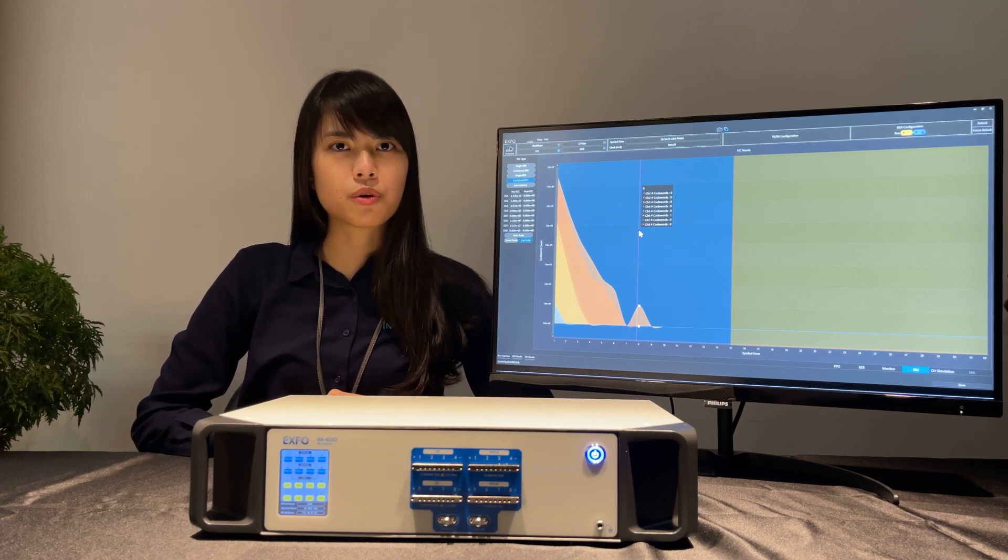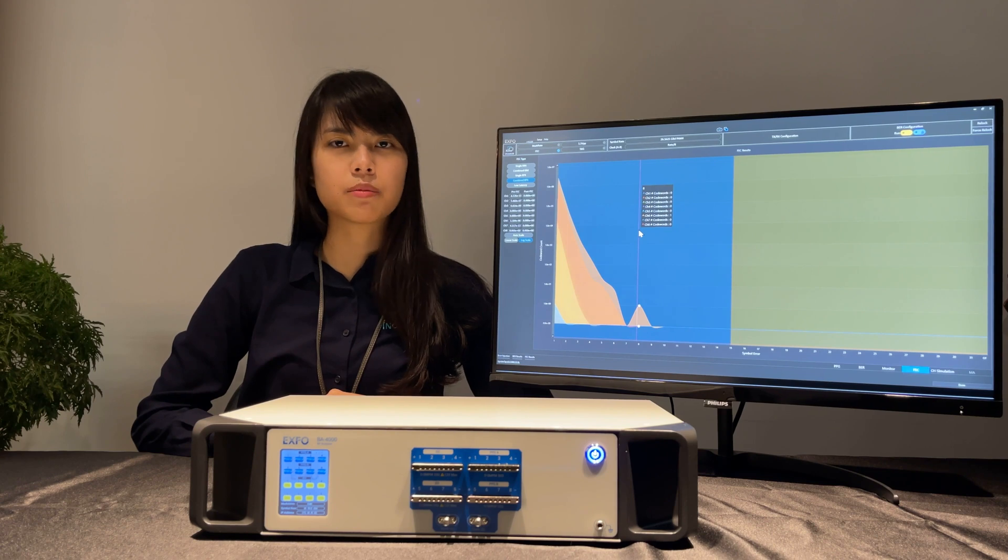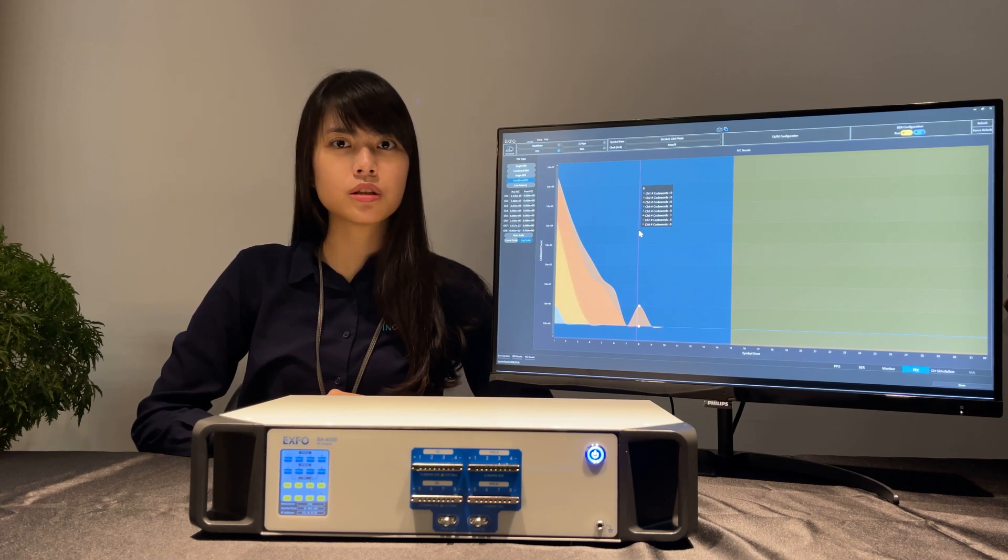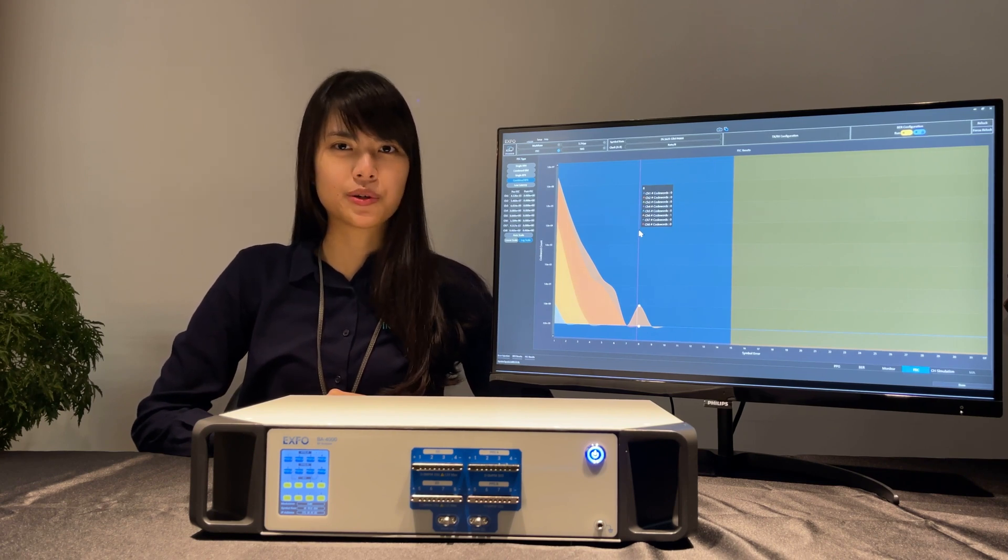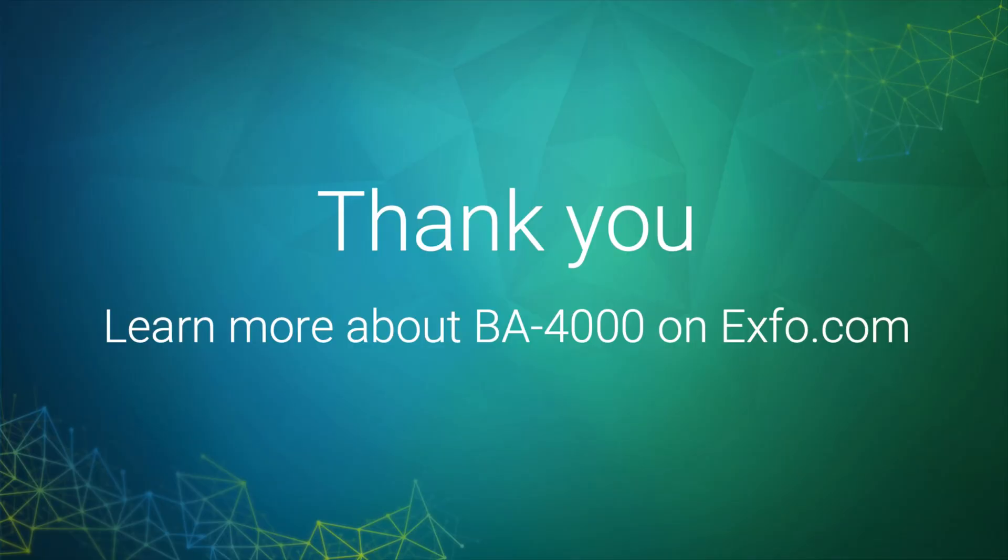If you are looking for more details about the FEC function, please reach out to EXFO. Thanks for your attention.